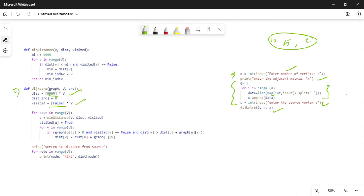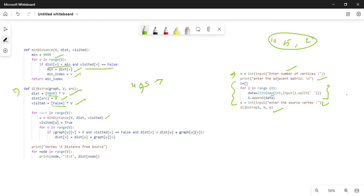The distance values are initialized to the maximum value. The distance of source is set to 0. The first U is the source. I need to check for the vertex with the minimum distance to visit. I find the minimum distance value and update the minimum distance index accordingly.